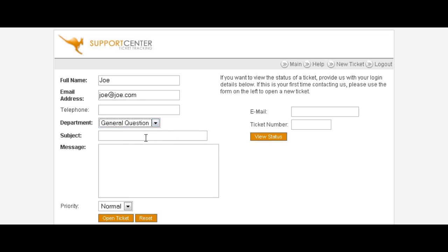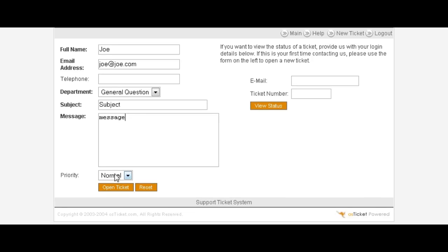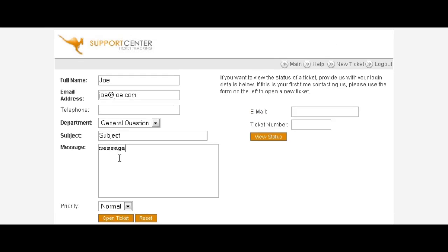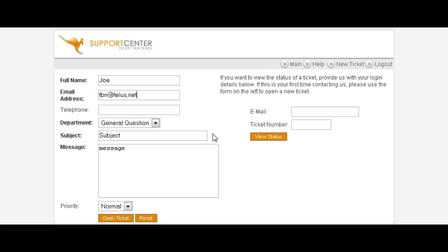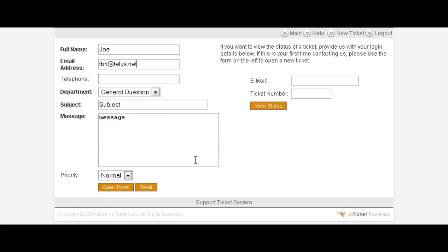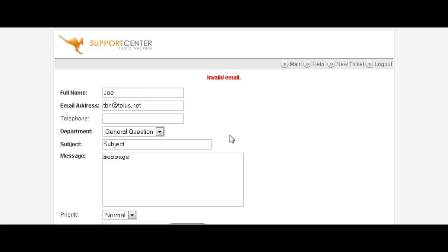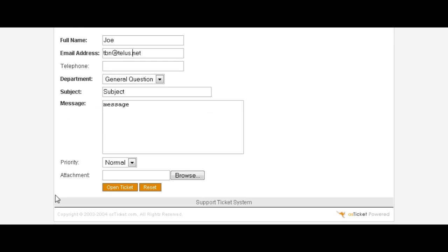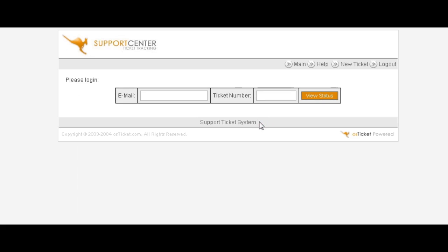Then they can put in, like a normal email, the subject and the body of the message. Let's put a valid email address in here. Okay, and then they can just select the priority of the ticket and then open a ticket. That's telling us we got an invalid email because of the character there. There we go, and open the ticket.